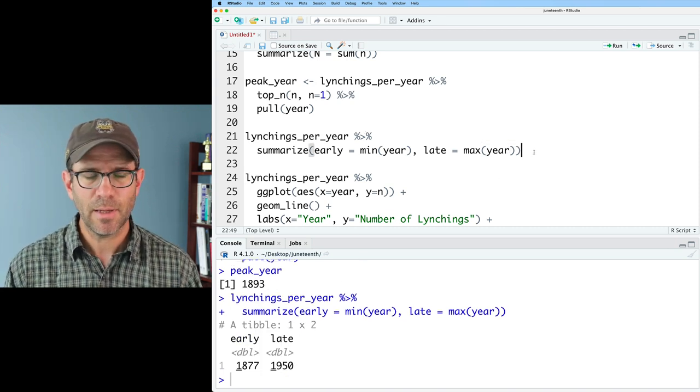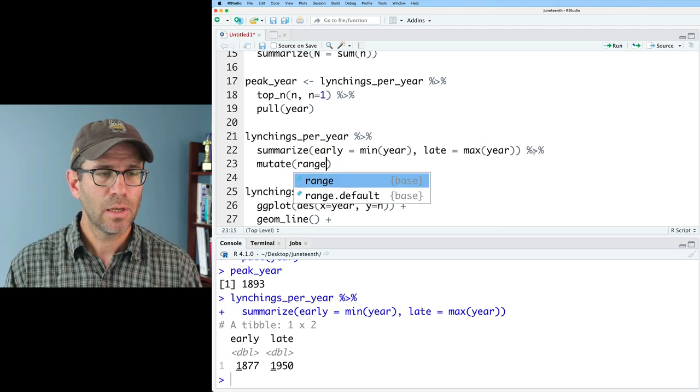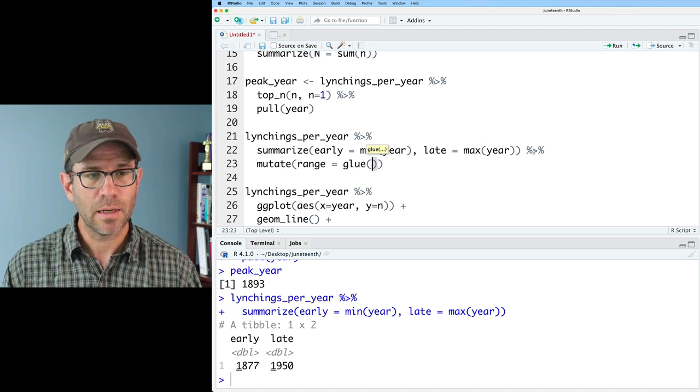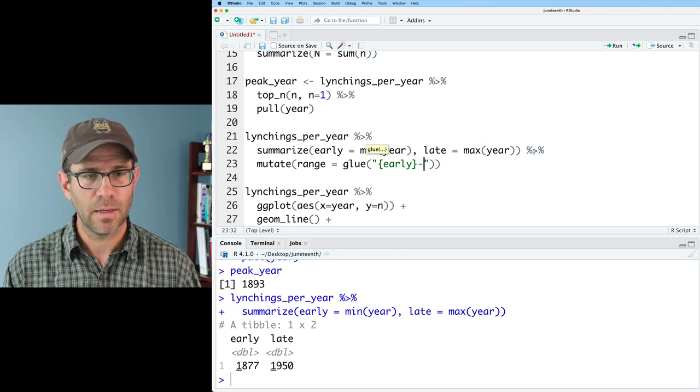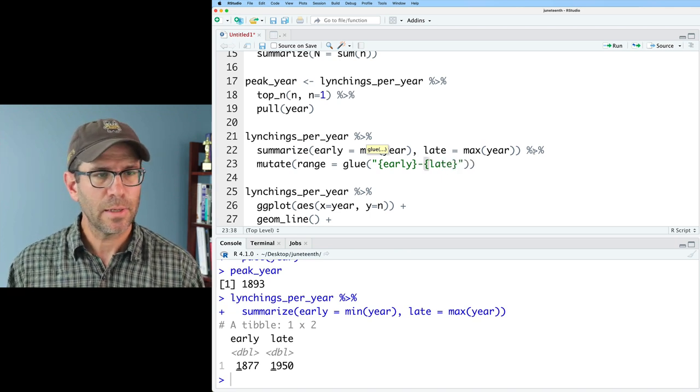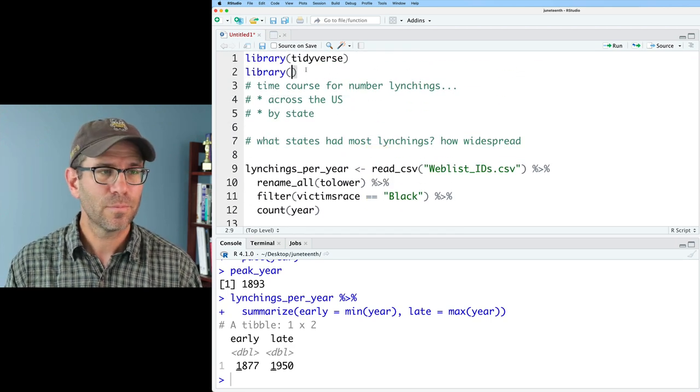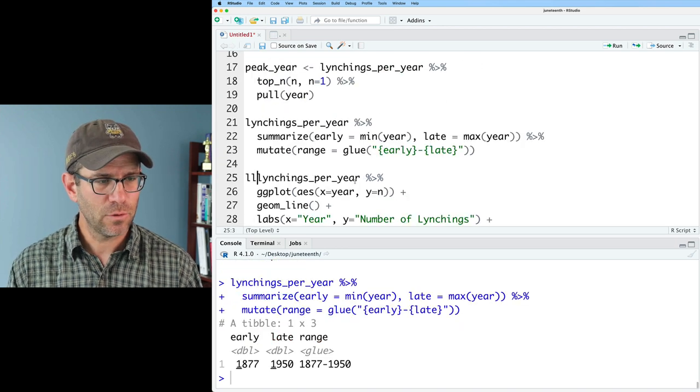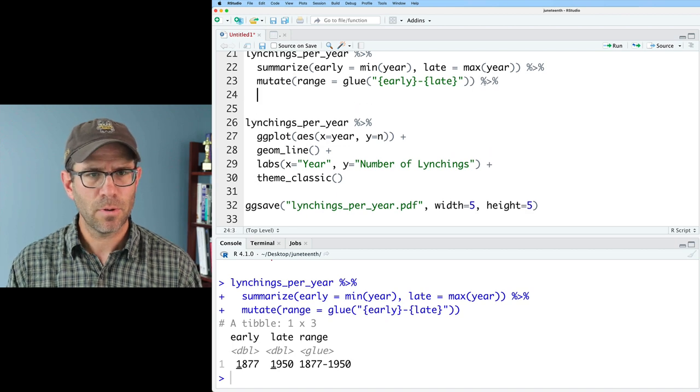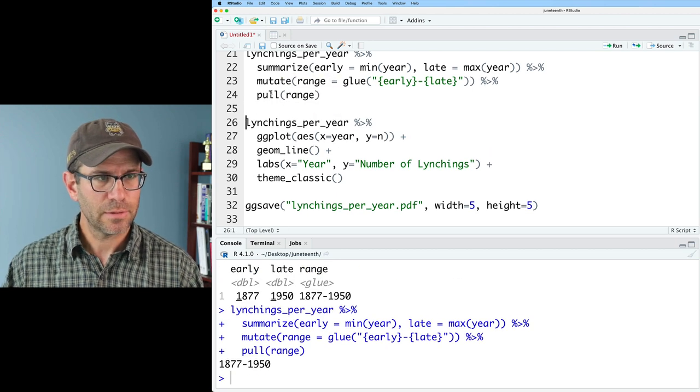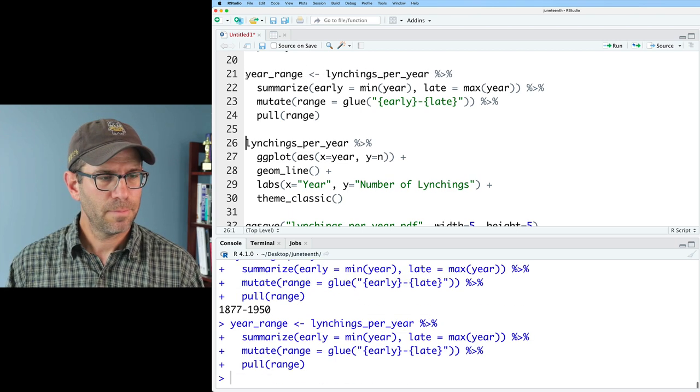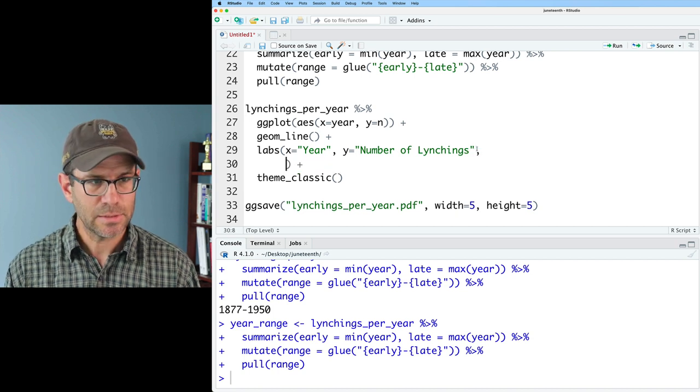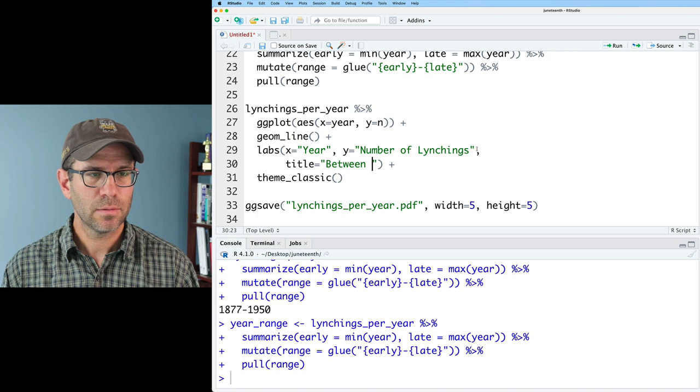I'd also like to get the range of years that we have data for. I'll go ahead and grab my lynchings_per_year and feed this into a summarize function where I'll do early equals min year, late equals max year. That gives me 1877 to 1950. Maybe I could go ahead and create a new column that I'll call range. And I'll use my glue function for that. I'll do in quotes early hyphen and then curly braces late. It's going to yell at me if I don't load the glue library package. Yeah, so if we now look at lynchings_per_year, I also want to pull the range to get that and I'll call this year_range.